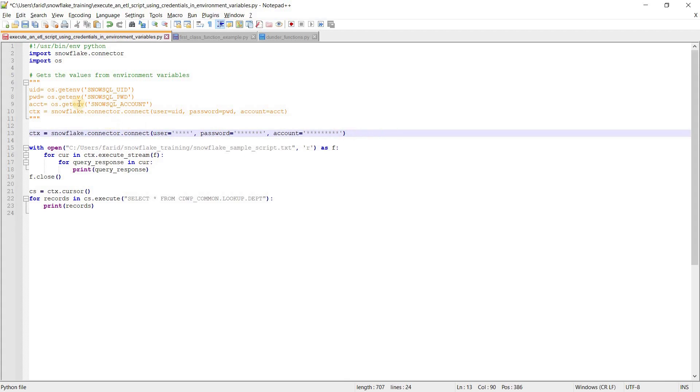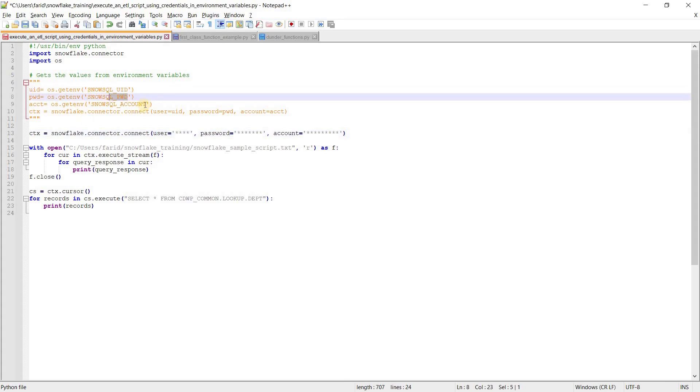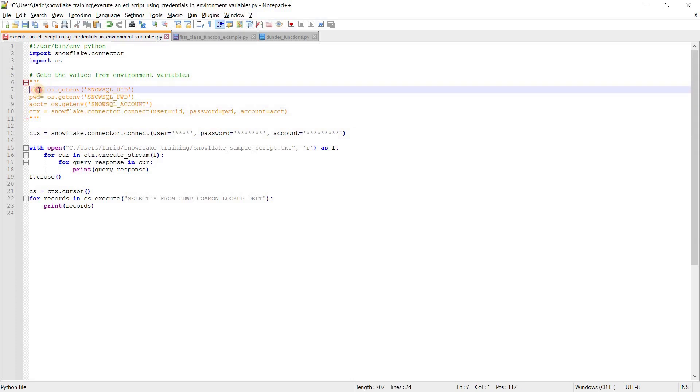That's why you can use configuration files—your OS configuration files where you can define a variable for your user ID, password, and account name. Later you can use these variables to provide your credentials to the Python connector.